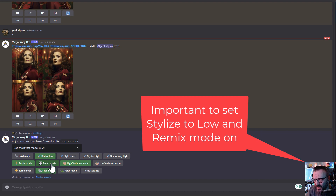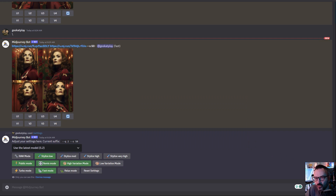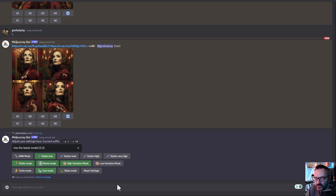Enable remixing mode and high variation mode so you'll get a different type of environment, but you can also keep it to low variation mode. Currently running in fast mode, but it will work in relax mode as well. The most important settings are the model we're using and lower stylization.